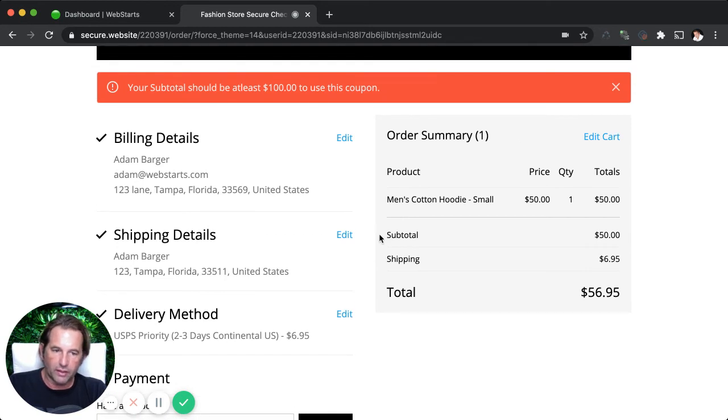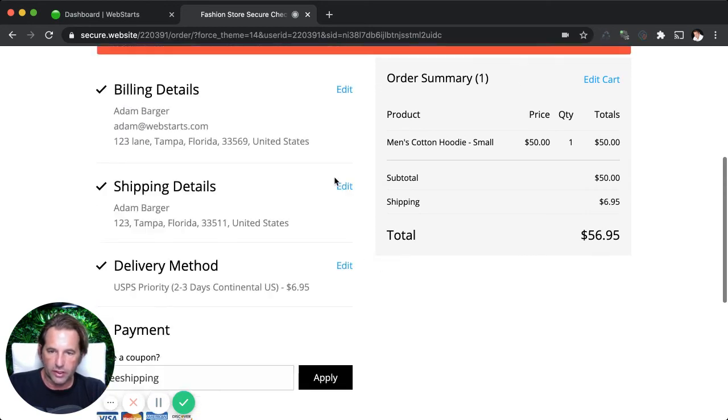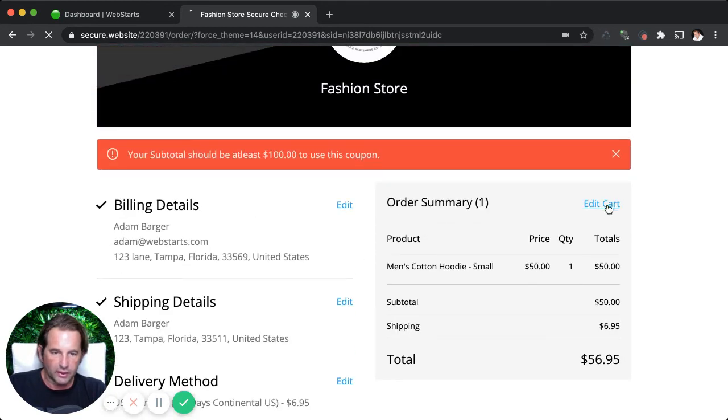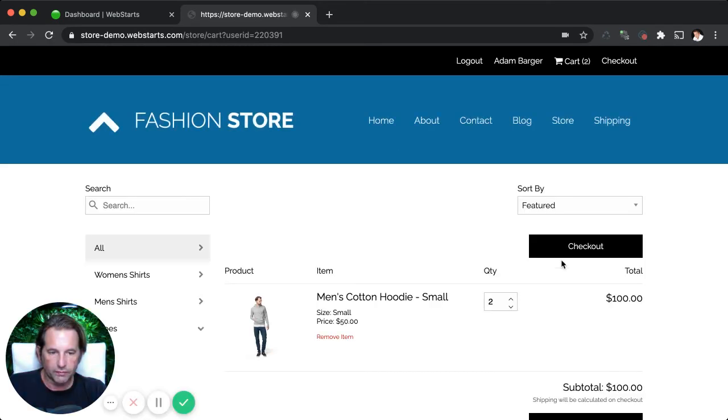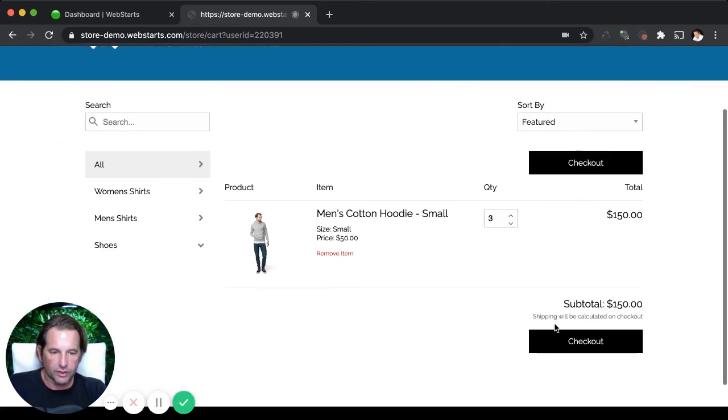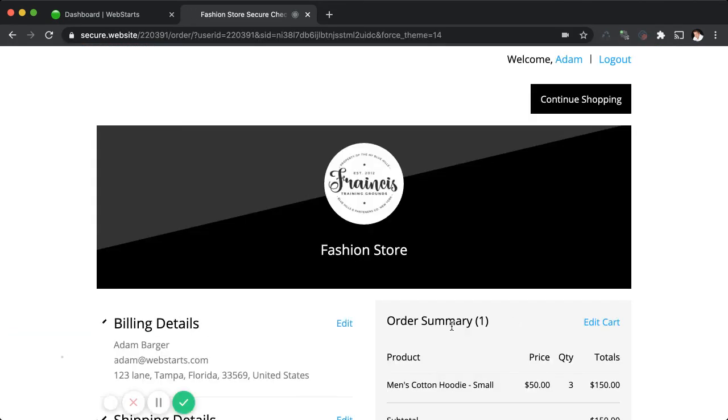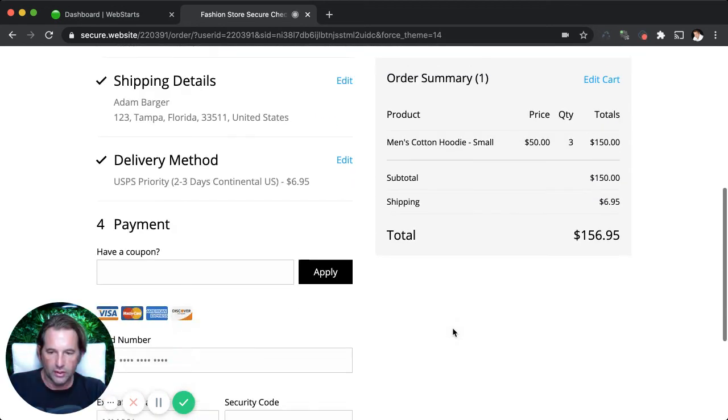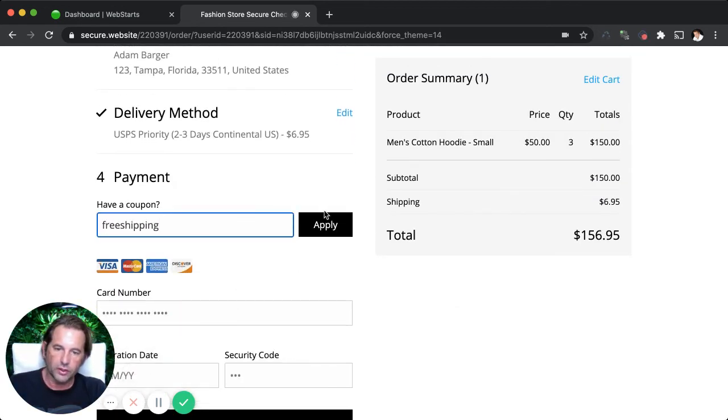So let's go ahead and take a look at my cart. And I'm just going to add, I'm just going to go with three of these small hoodies just so I can get the deal on the free shipping that I just made up out of thin air.